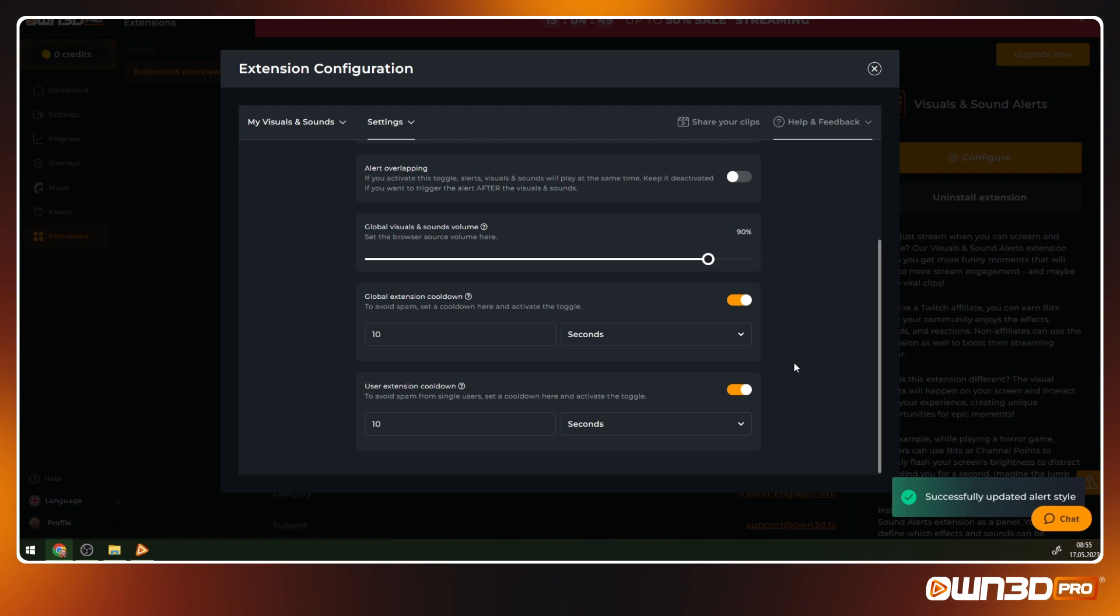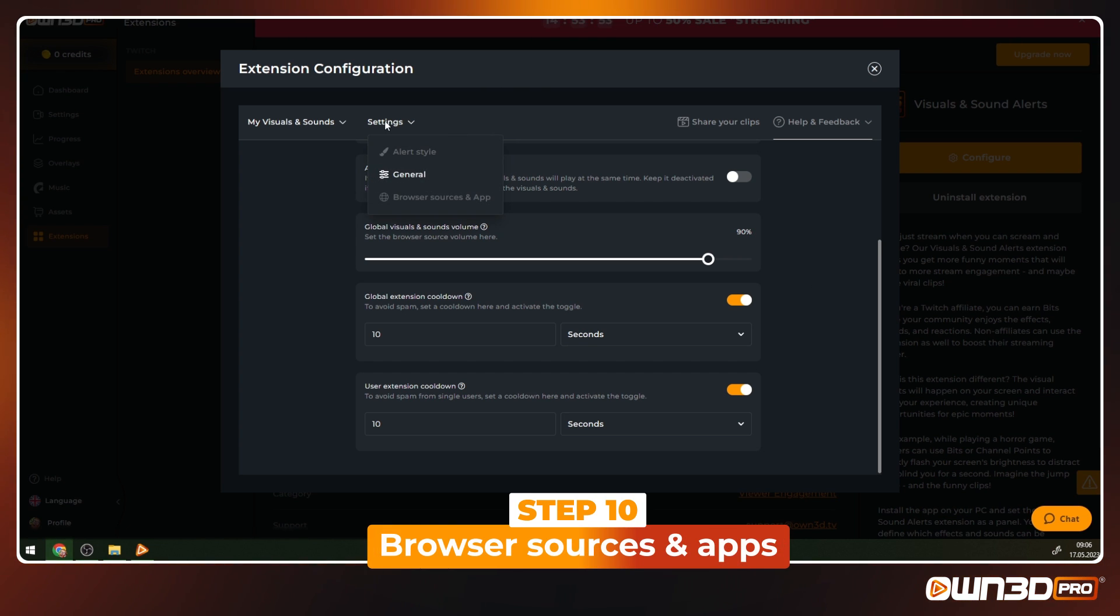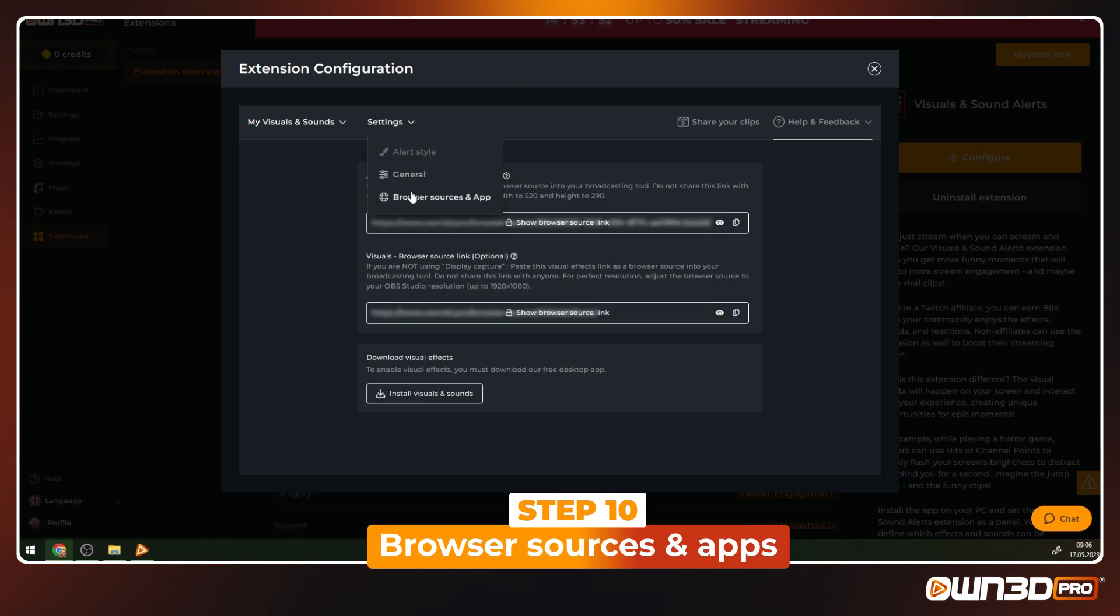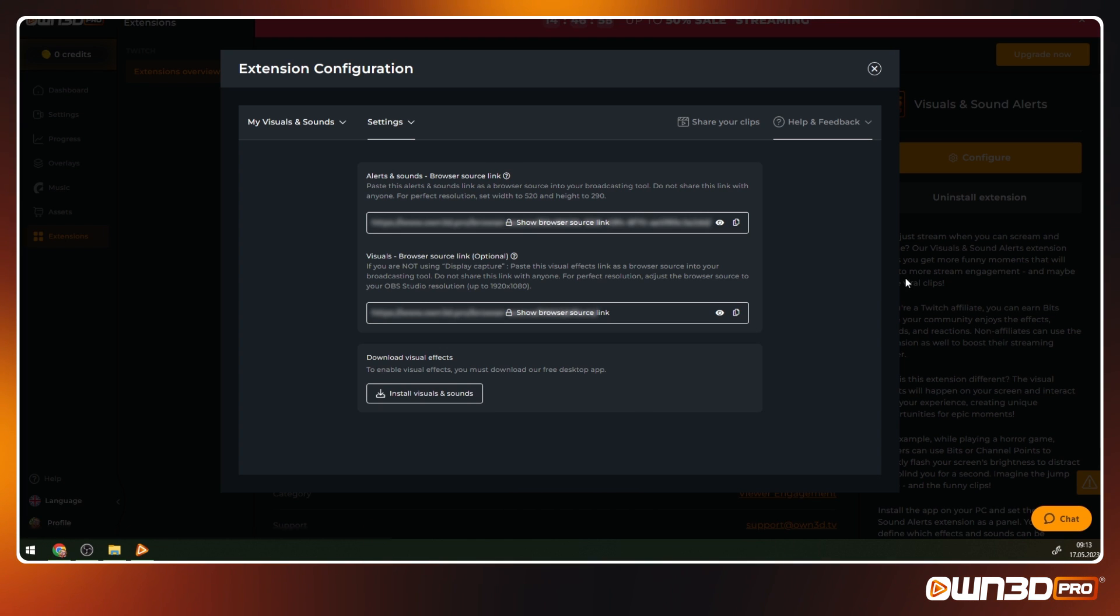The browser and sources tab has the browser sources for your stream available, as well as a download button of the current desktop app version.